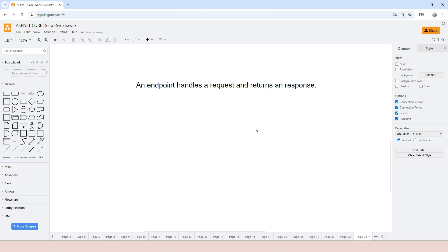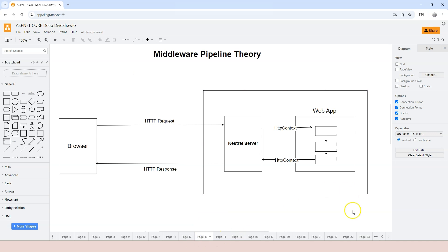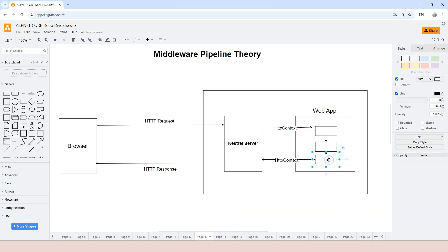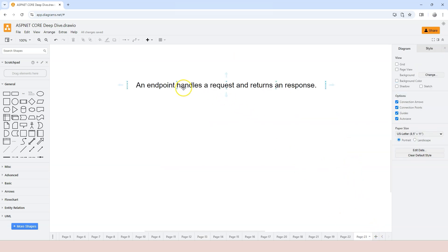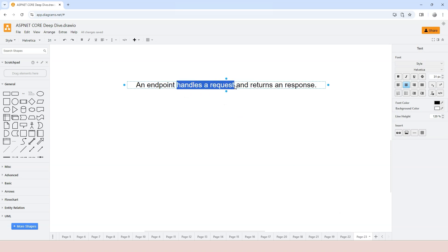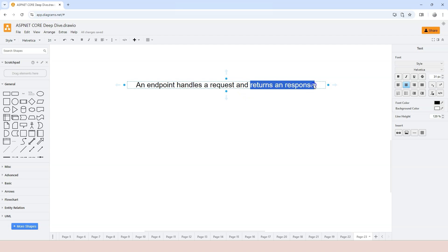An endpoint handles a request and returns a response. There are two key parts in this definition. First, it handles requests. But using only 'handles requests' to define an endpoint is not enough, because if we look at our middleware pipeline — for example, we have three middlewares — each one of them can potentially handle the request in a different way. So we have to add the second part, which is returning a response. A middleware that handles a request and returns a response would be called an endpoint.